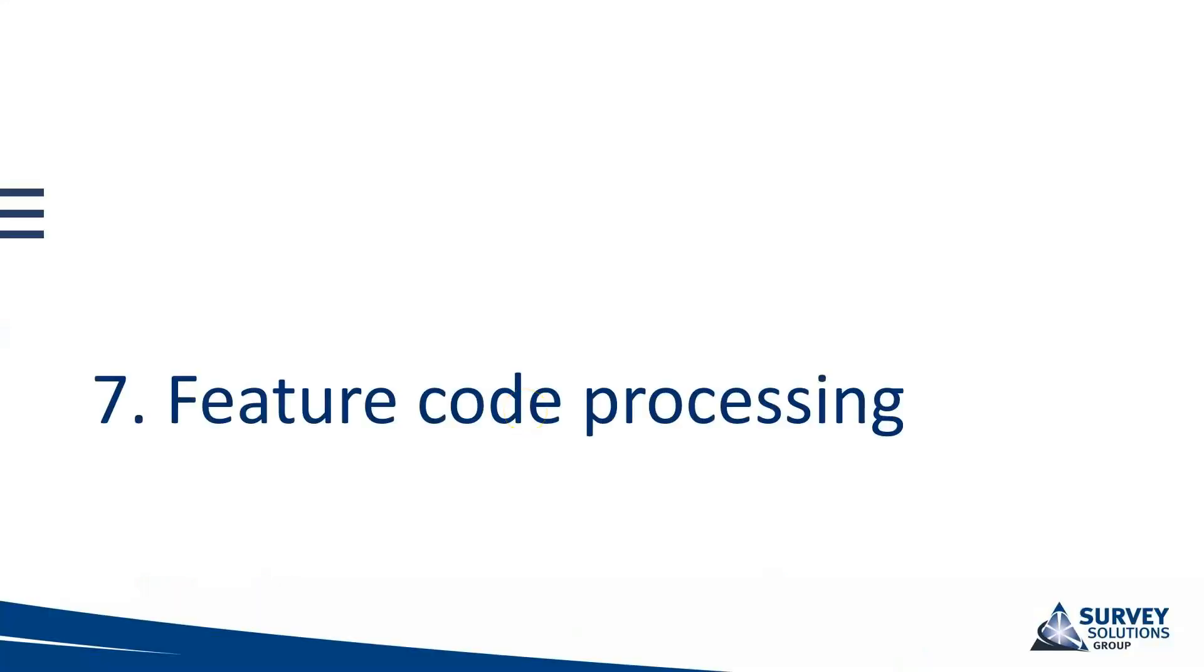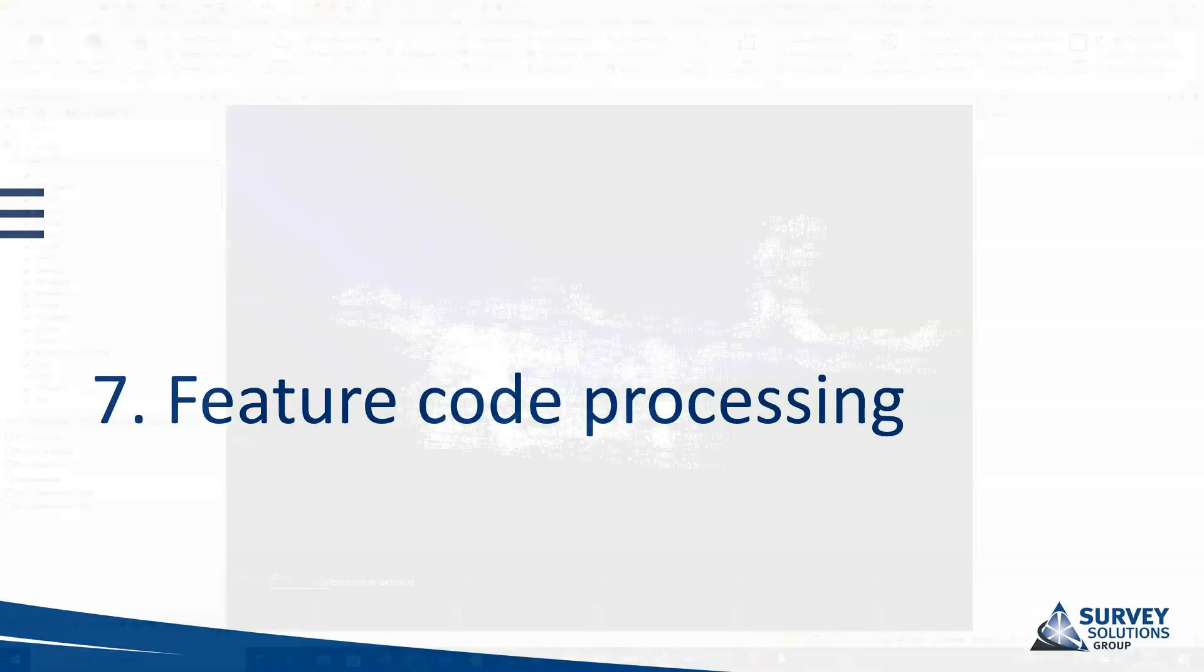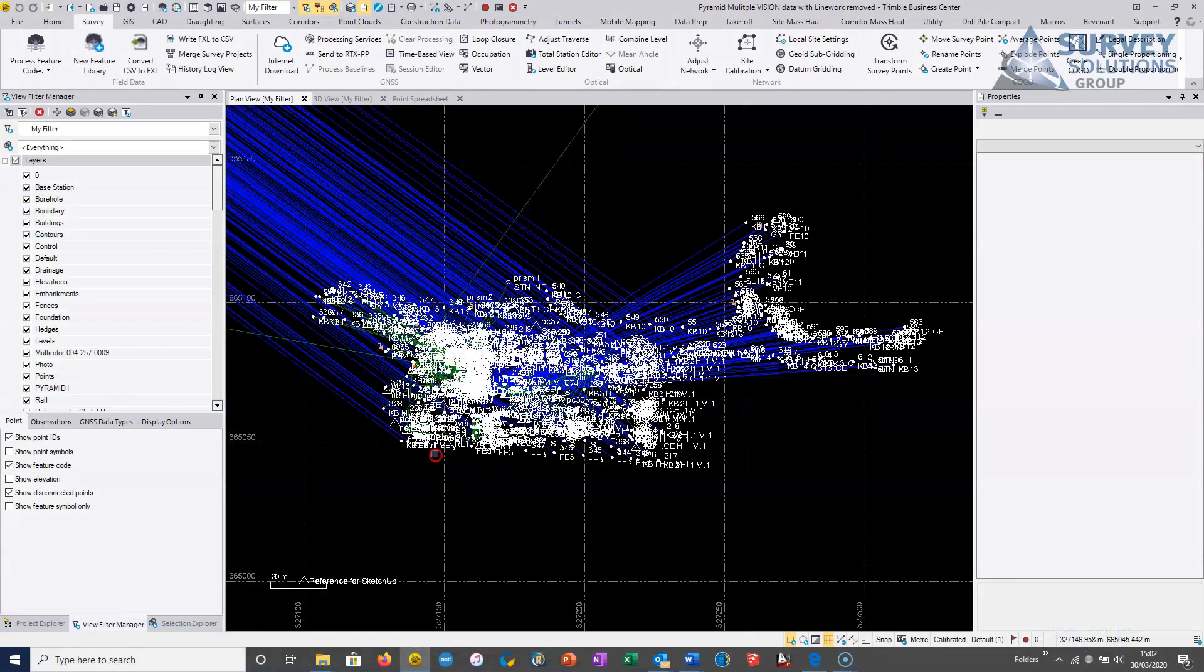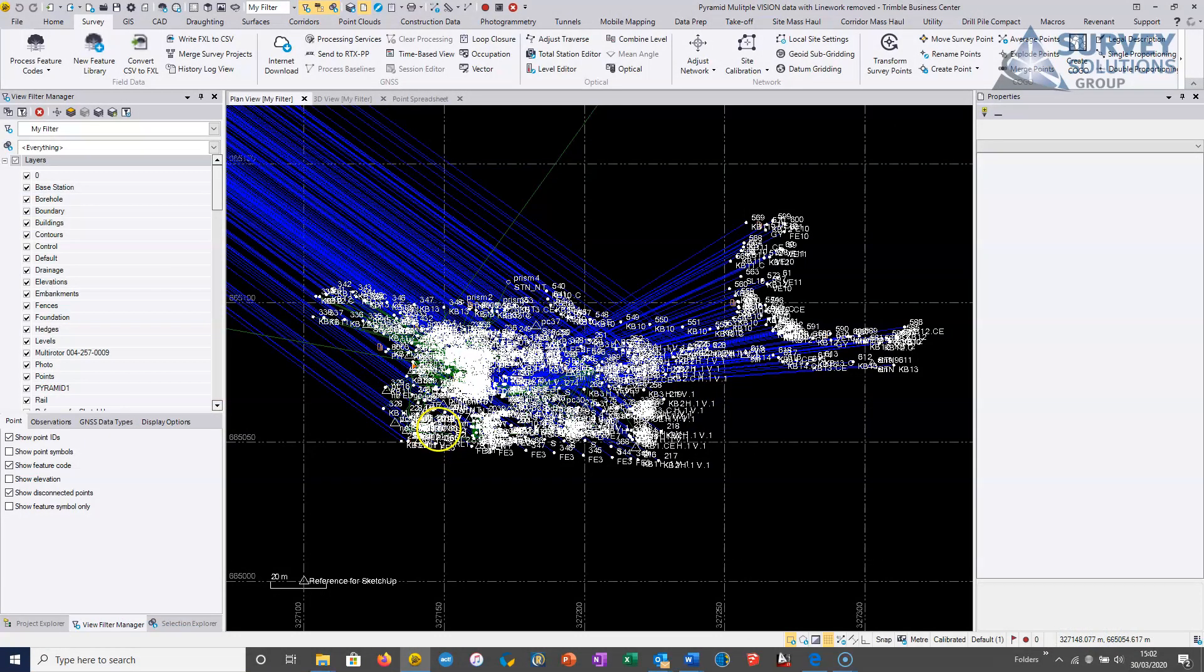So thus far we've looked at importing the data, QC'ing the data, we've looked at doing a network adjustment, we've looked at doing a biodiversity adjustment, and the next stage generally in a topographic survey workflow or processing workflow would be to apply our feature coding, so we actually get line work and shapes and symbols that we want.